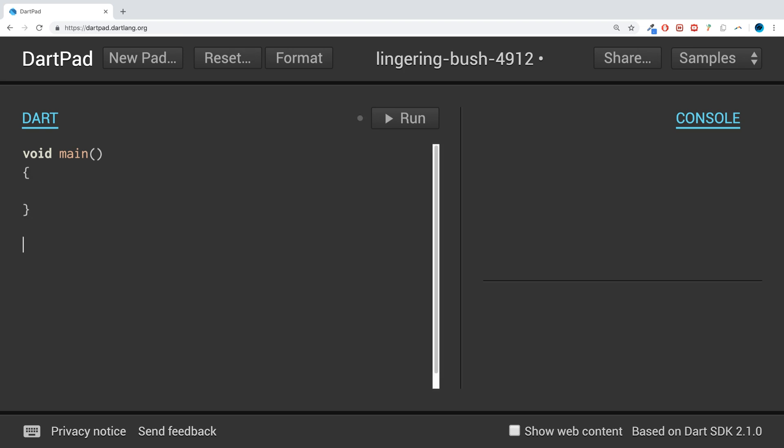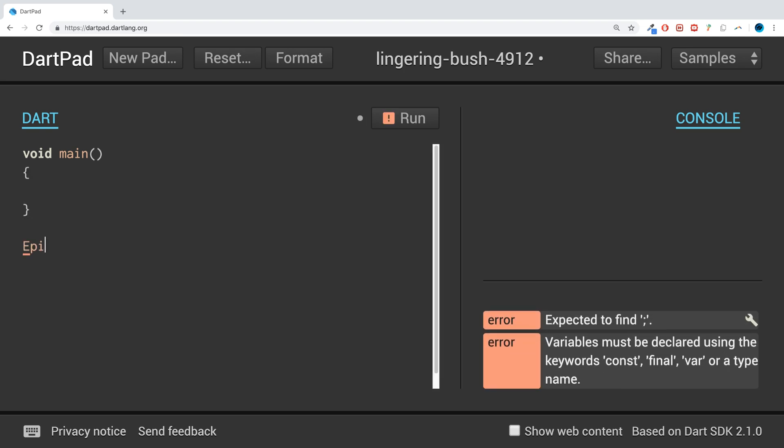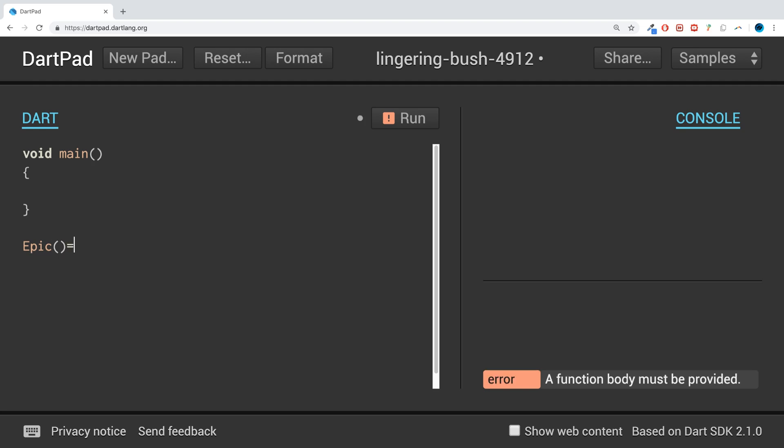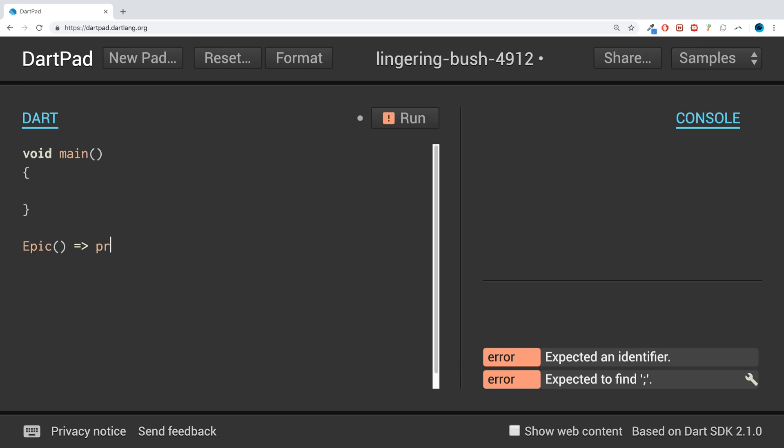To create a lambda function, I'll call it epic. You put equals greater than, hence why it's called arrow function, and then you put your code you want to execute. It's almost like an inline one-line function.